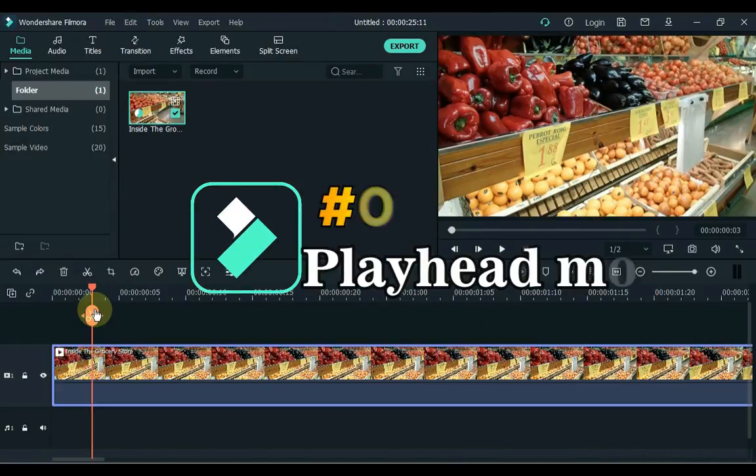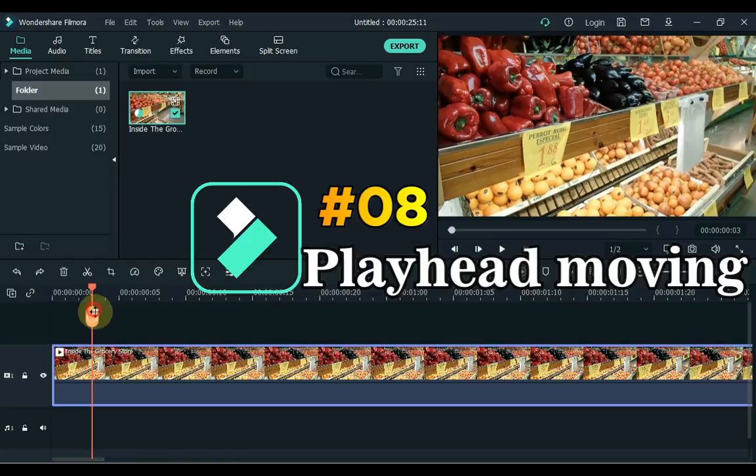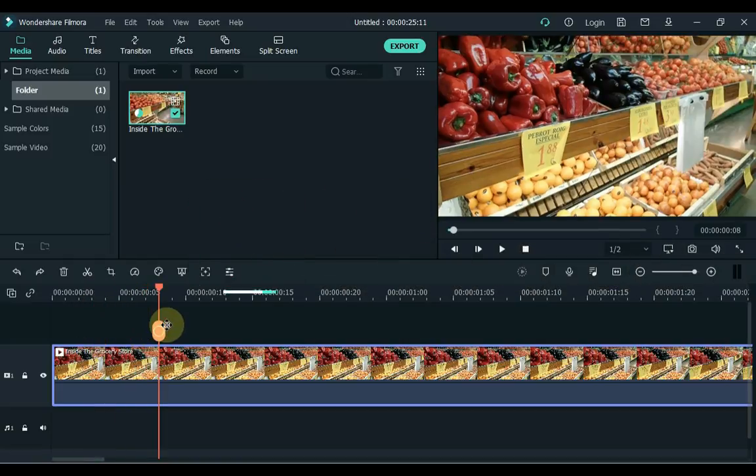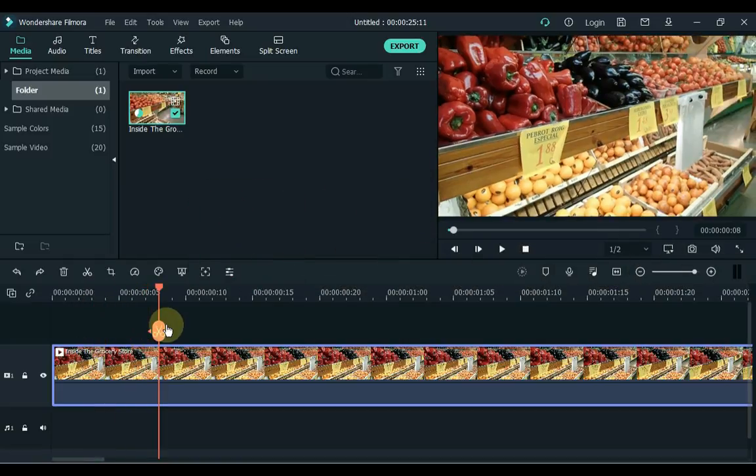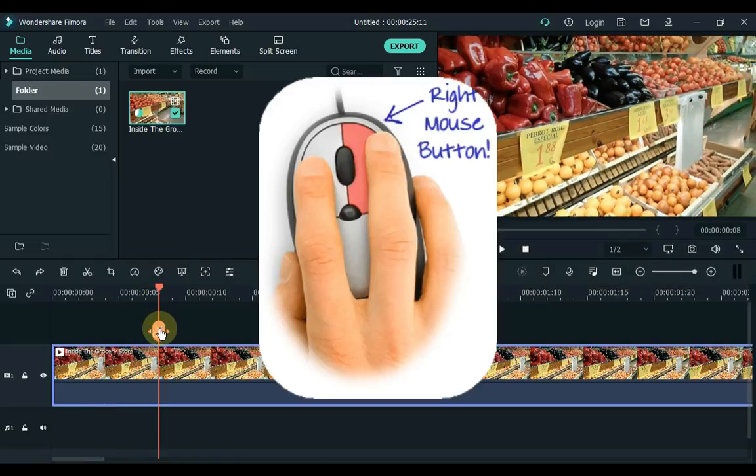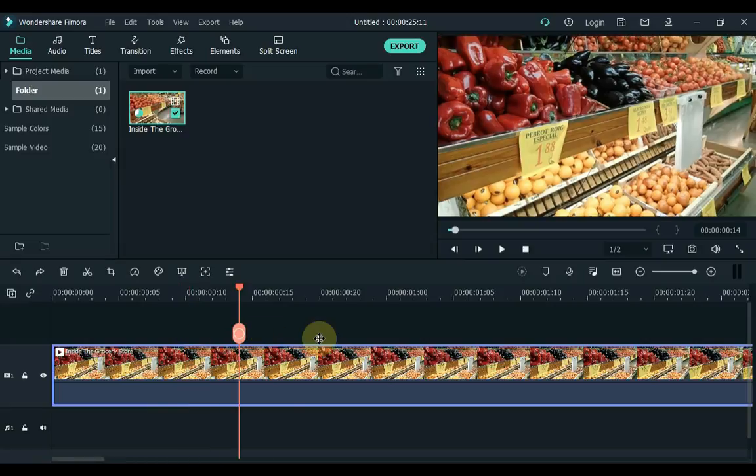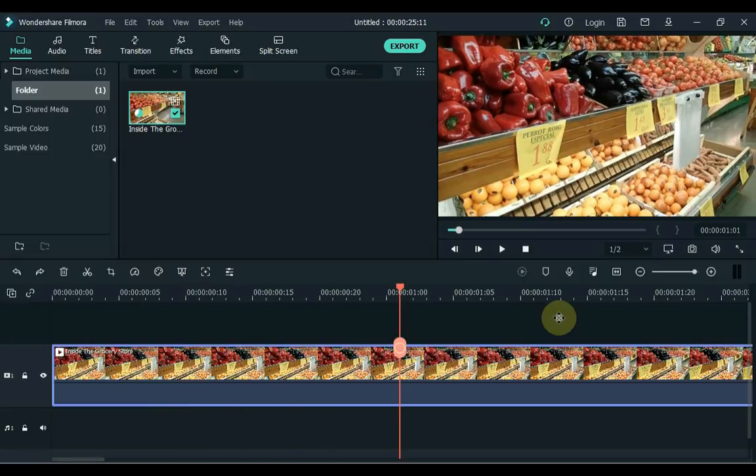8. Number 8 is Playhead Moving with Arrow Without Catching. One of the wonders of the Split button is that if you right-click on it, do you know what will happen? The playhead will move with your arrow without catching on timeline. That's a secret.